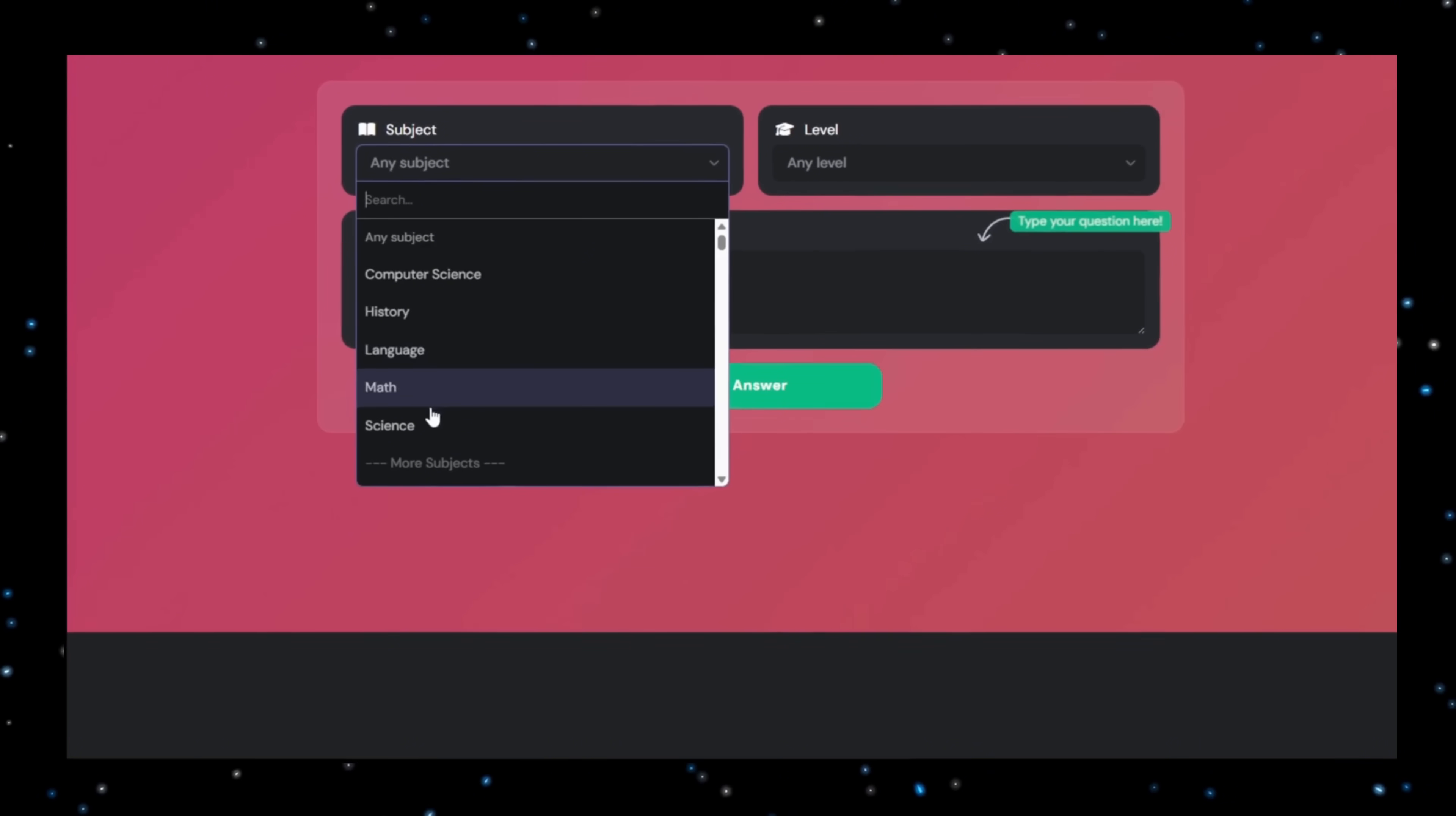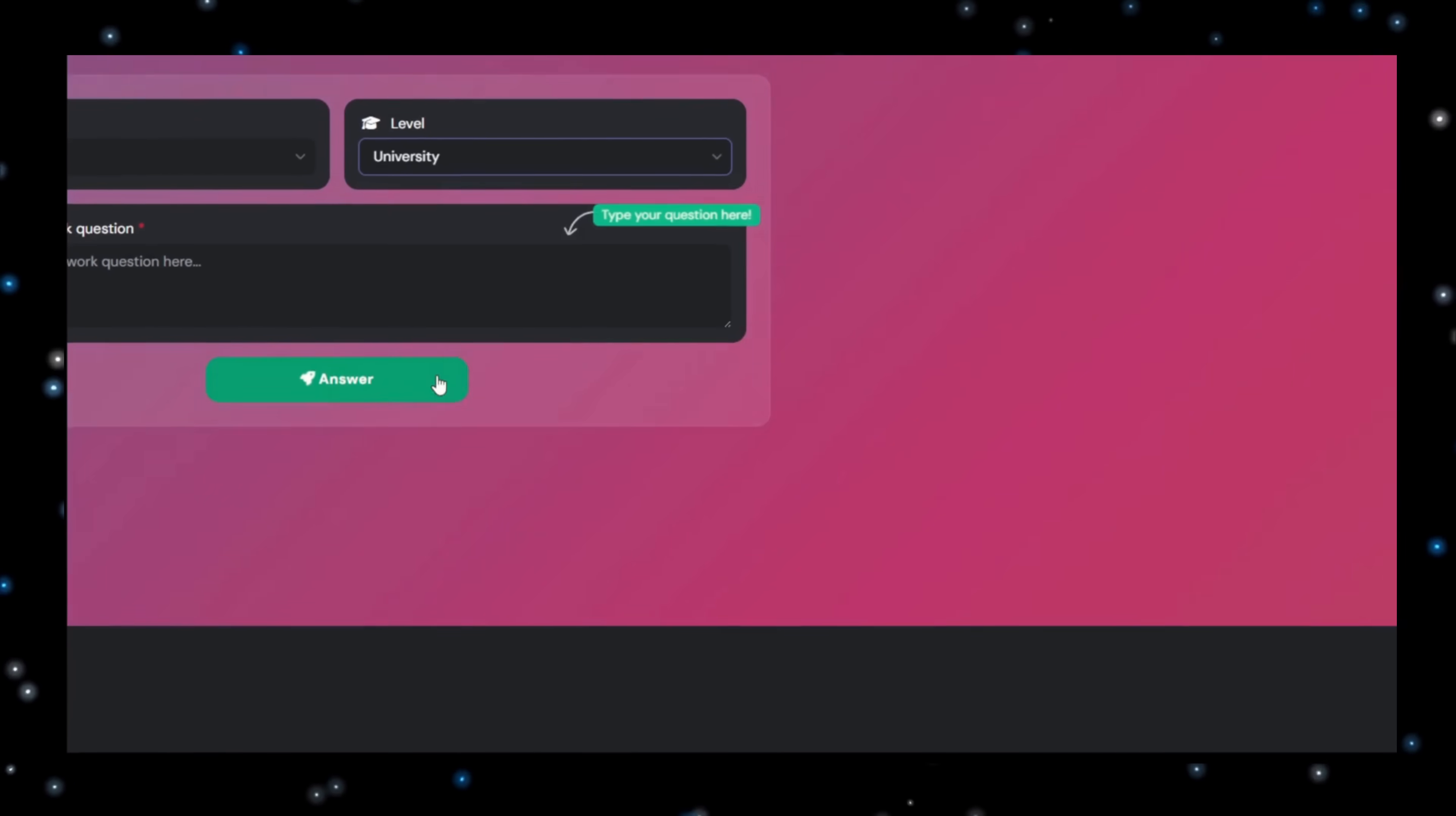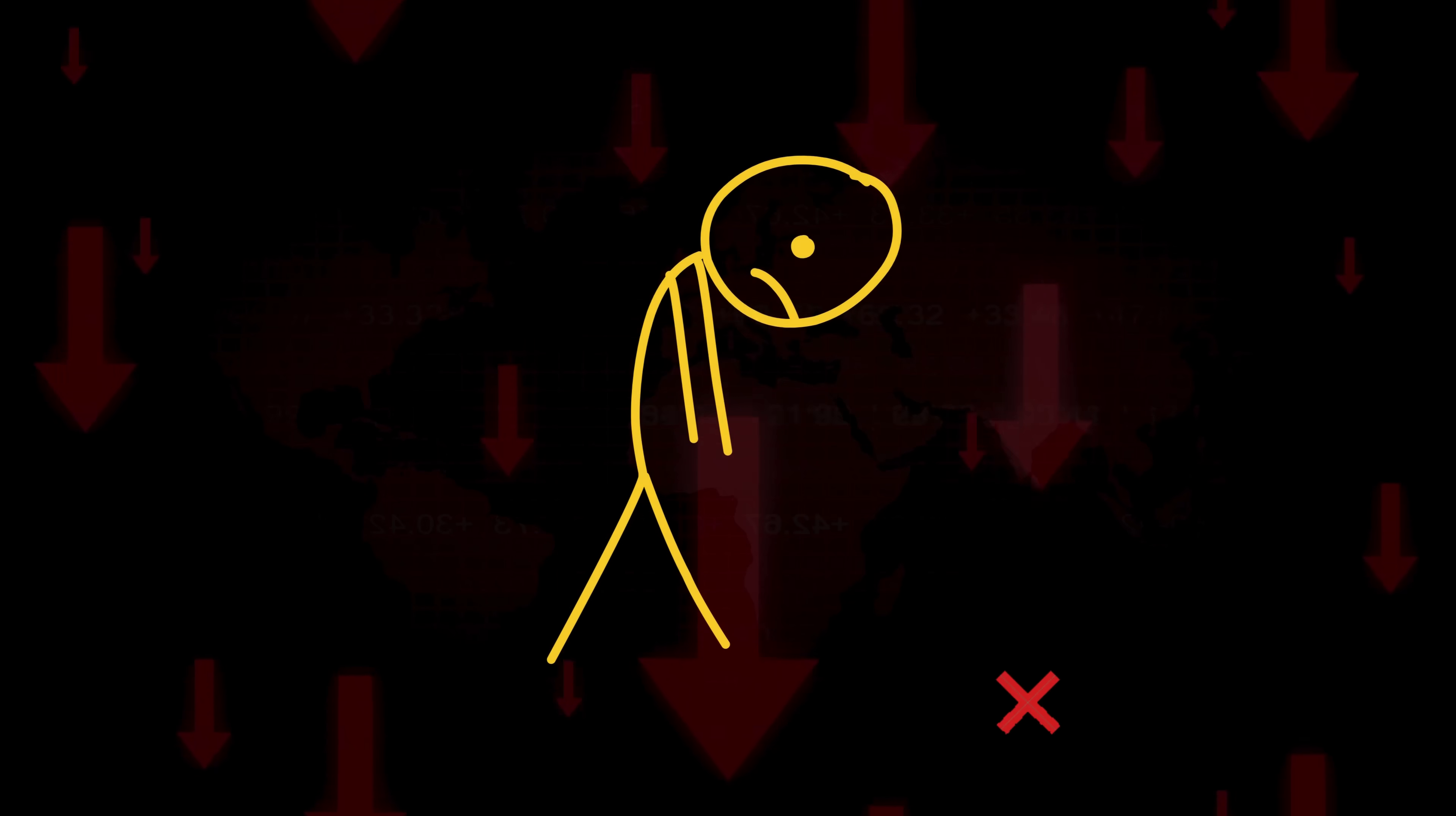Tell it your level, from kid to expert, and just type your damn question. It spits out a clear answer with an explanation so you actually understand what's going on instead of blindly copying like an idiot.